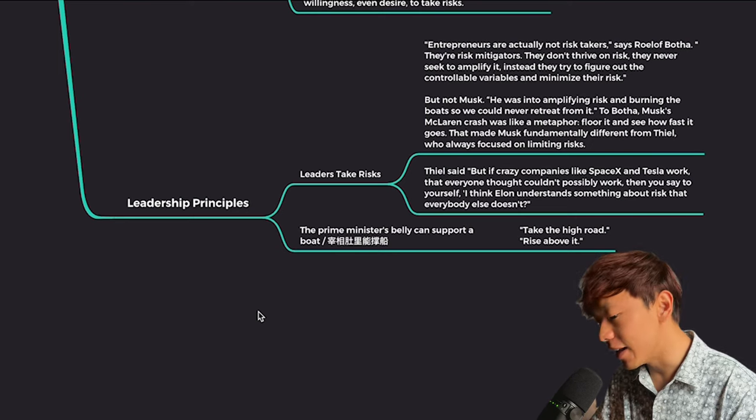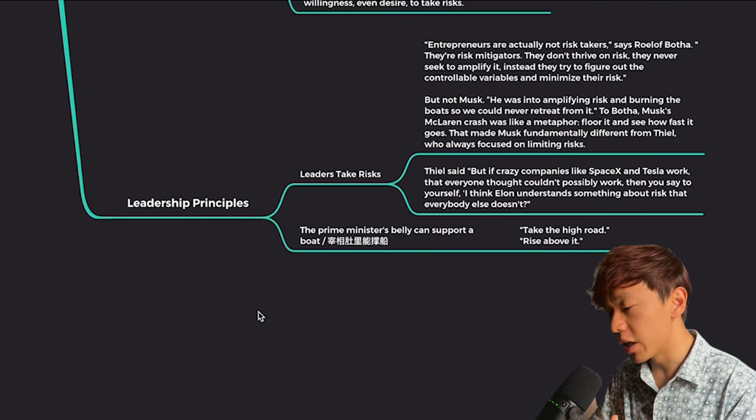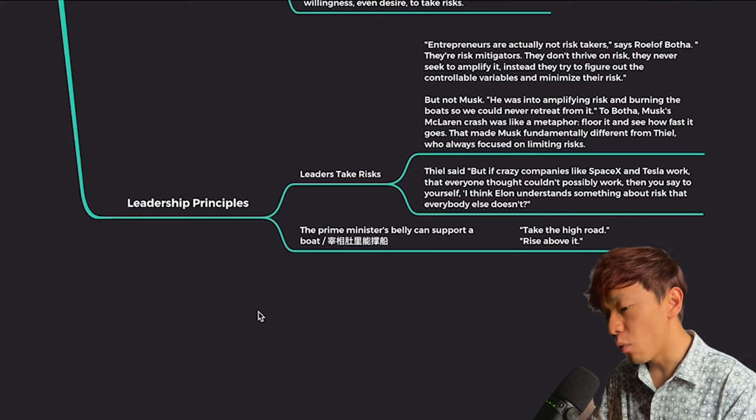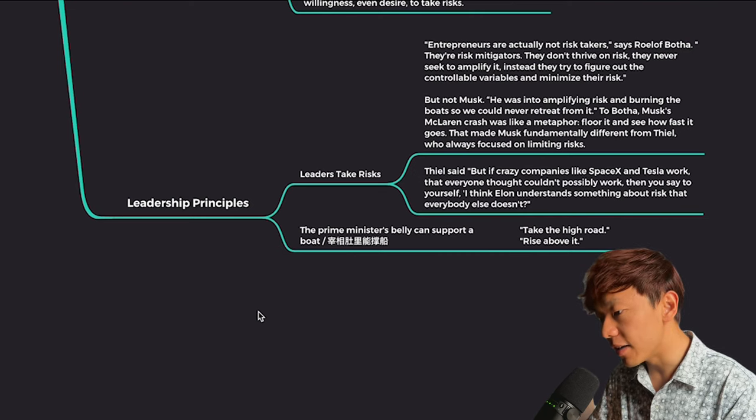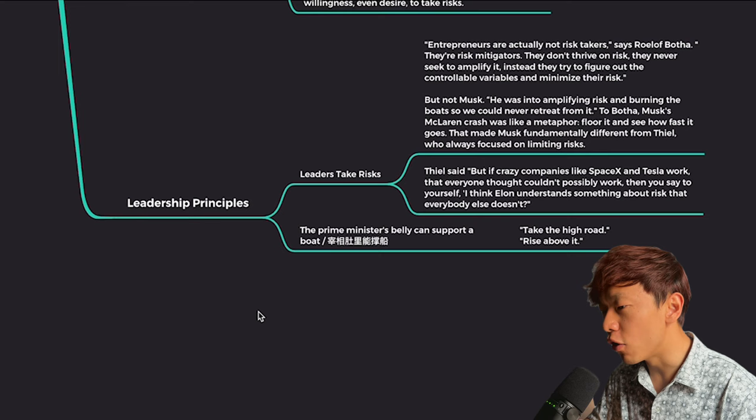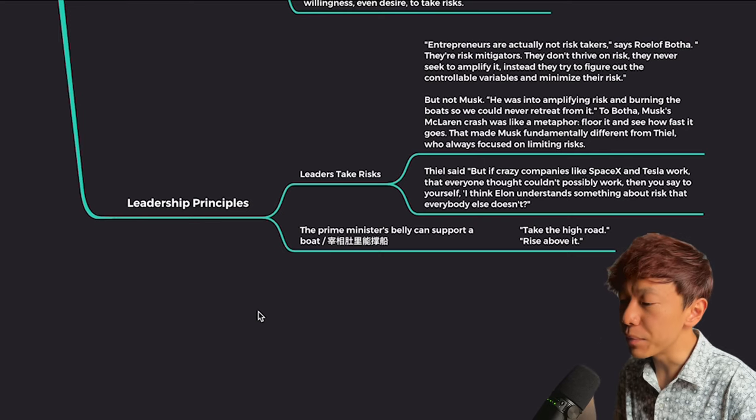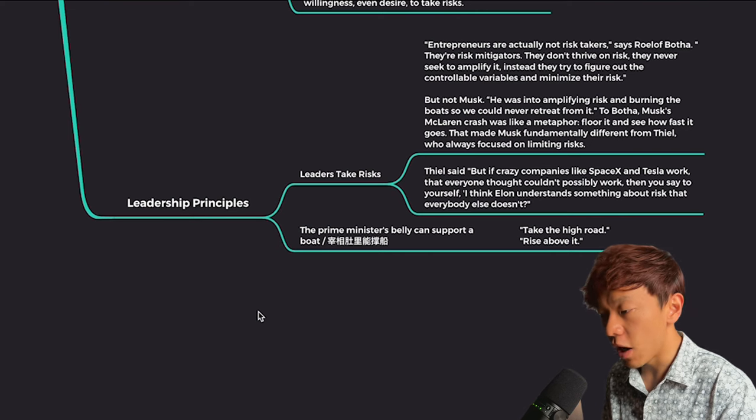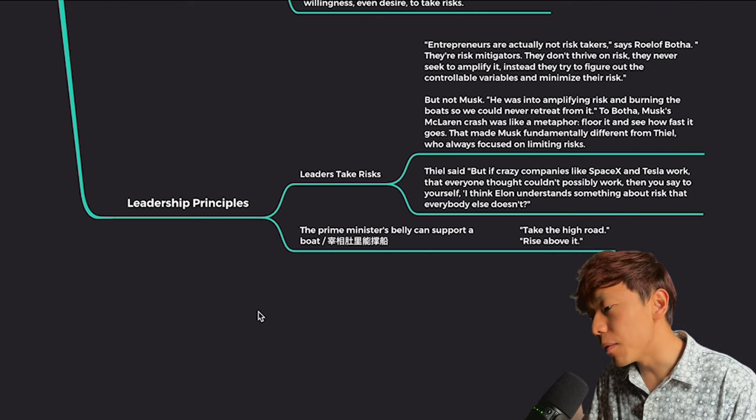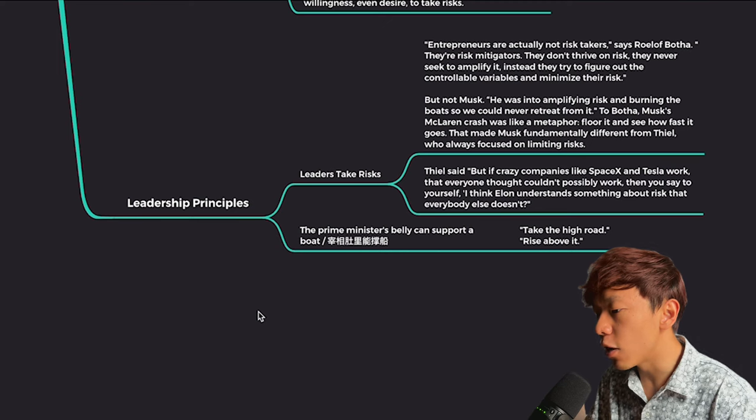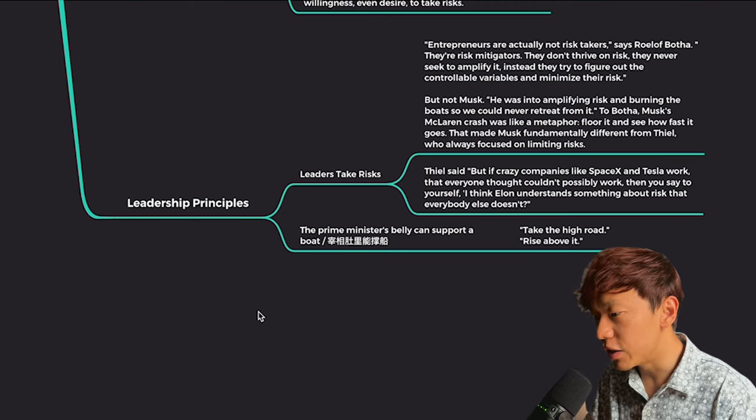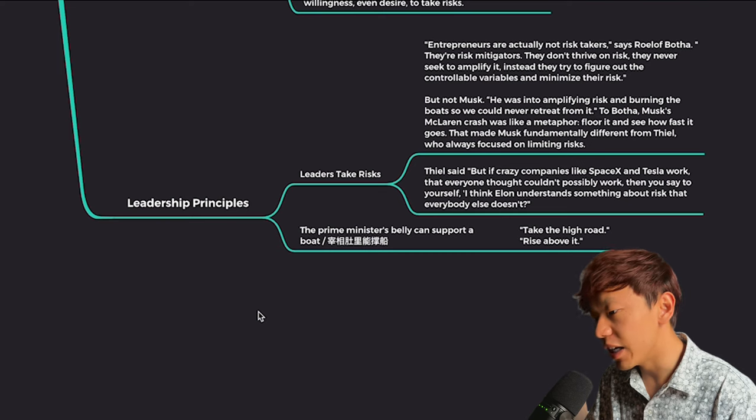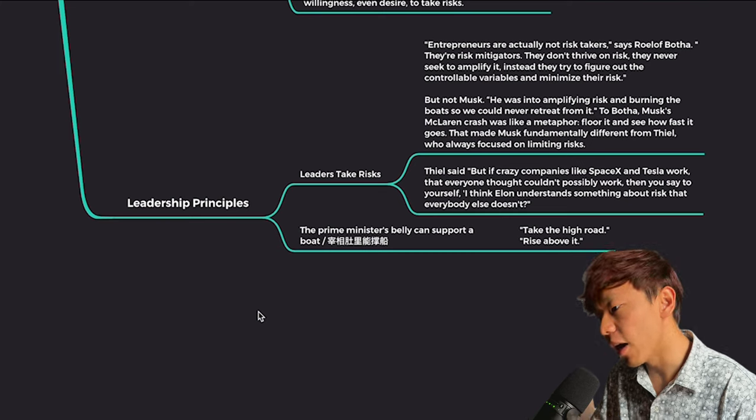And this is exactly the leadership principle of how Elon Musk operates. We're going to see this show up again and again later on when he runs Tesla, later on when he runs SpaceX and the Falcon 1 engine, the Roadster, the Model S, and going to show up over and over again. And something for us to reflect upon. And Peter Thiel reflected and commented on this issue. But if crazy companies like SpaceX, Tesla work that everybody thought couldn't possibly work, then you said to yourself, I think Elon understands something about risks that nobody else understands.